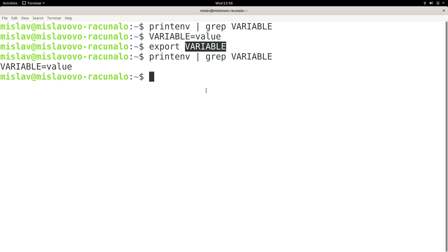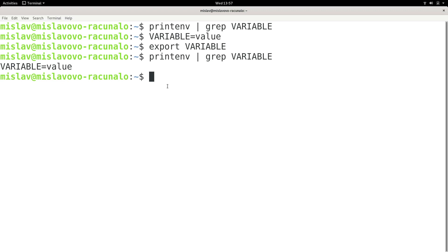The changes you just made to your environment are non-permanent. You added this variable to your environment, but it's a non-permanent change. We are going to talk about permanent changes later on in this course. If you close your terminal session, the changes you made will disappear.